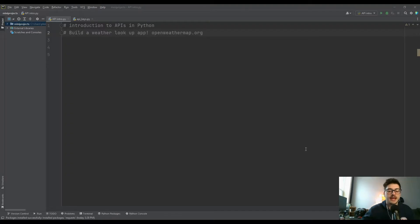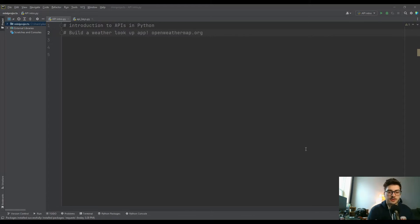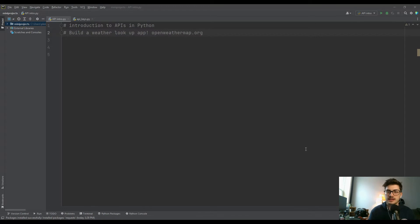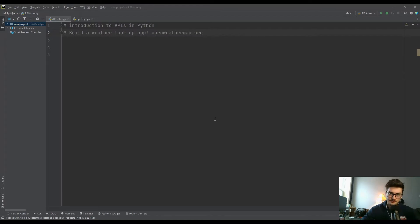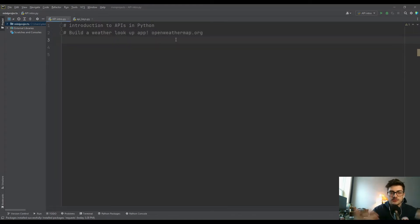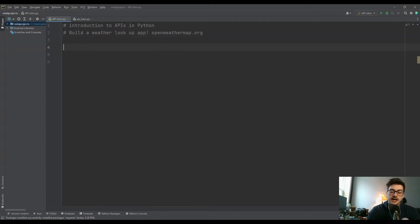If you're unfamiliar with what an API is, it basically stands for Application Programming Interface. It's really any plugin you can use in your programming to gather information from the outside world. Data sets exist on the internet — sports statistics, weather statistics, all sorts of information — and to look it up and use it inside your Python files, you use what's called an API.